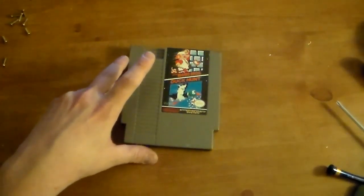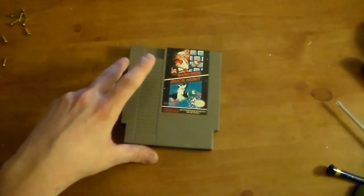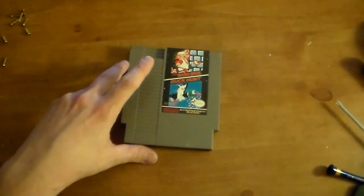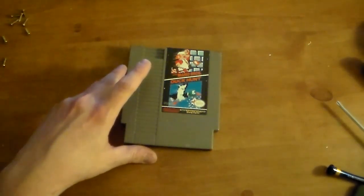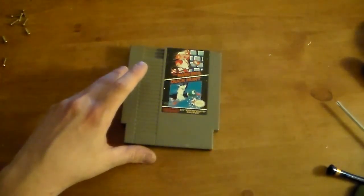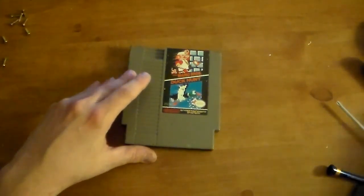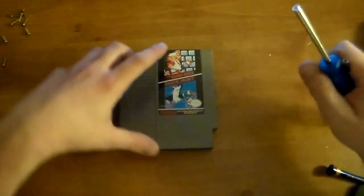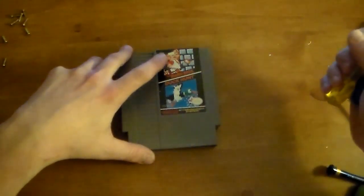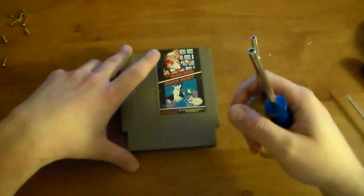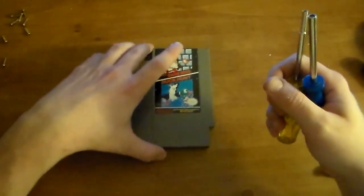Alright, last time I showed you guys how to replace the connection on your NES, how to clean it all off and how to disable the lockout chip. Now I'm going to show you how to clean the pins on your game.